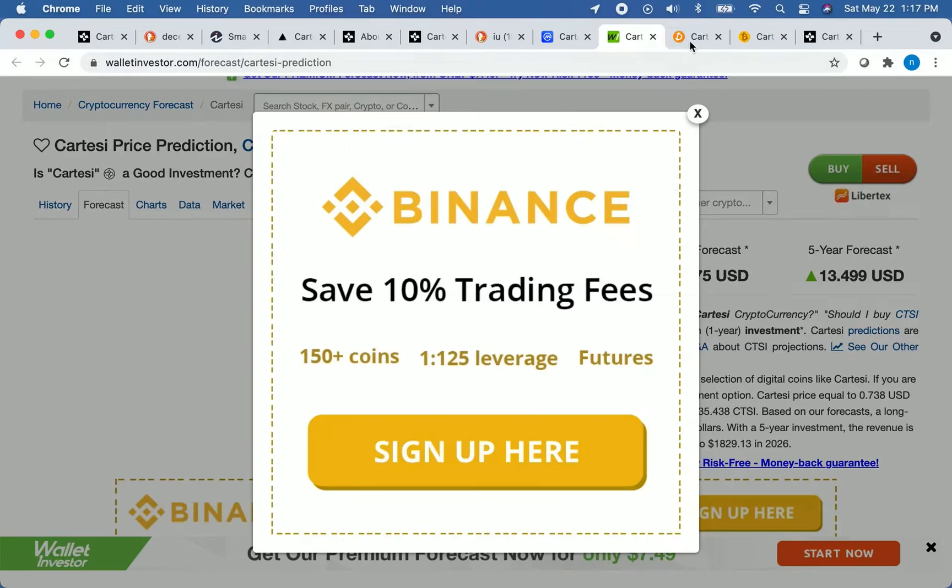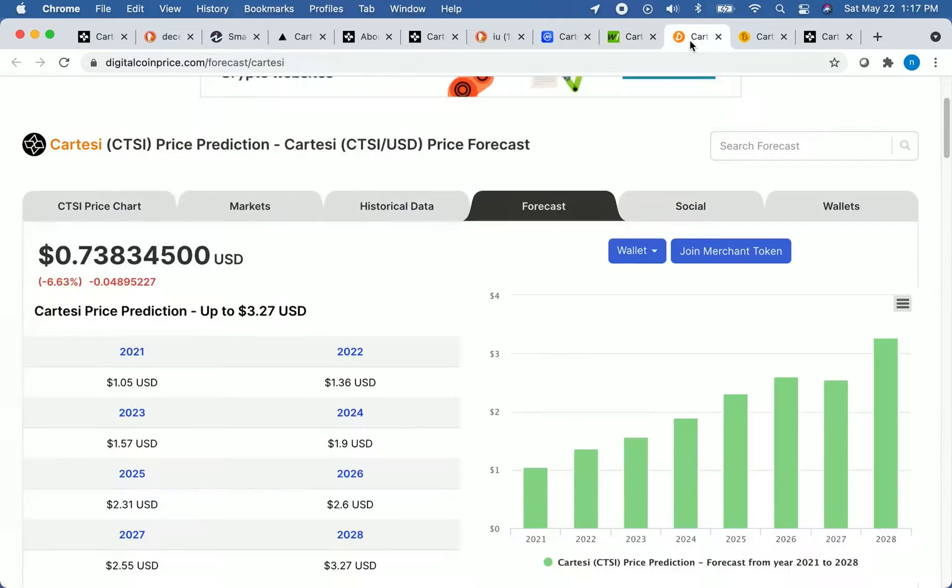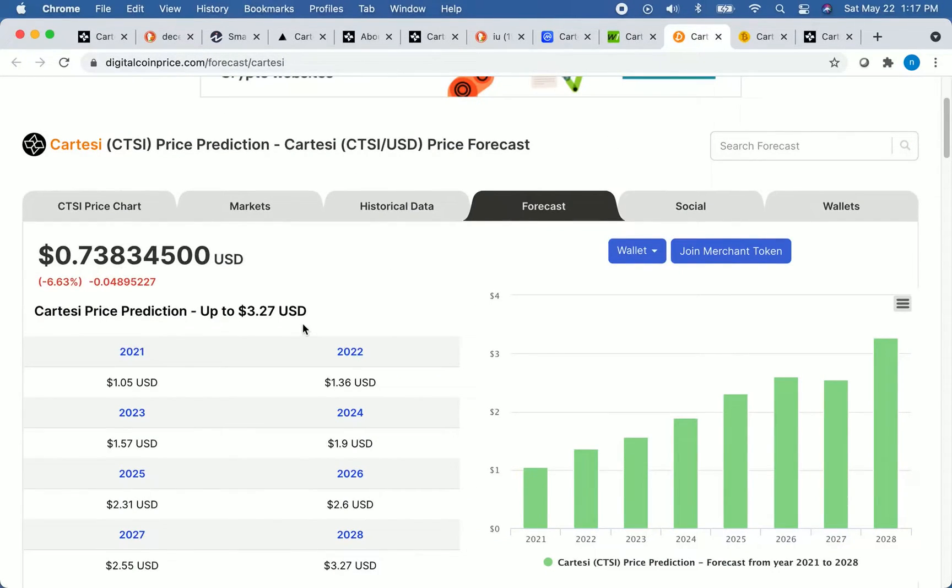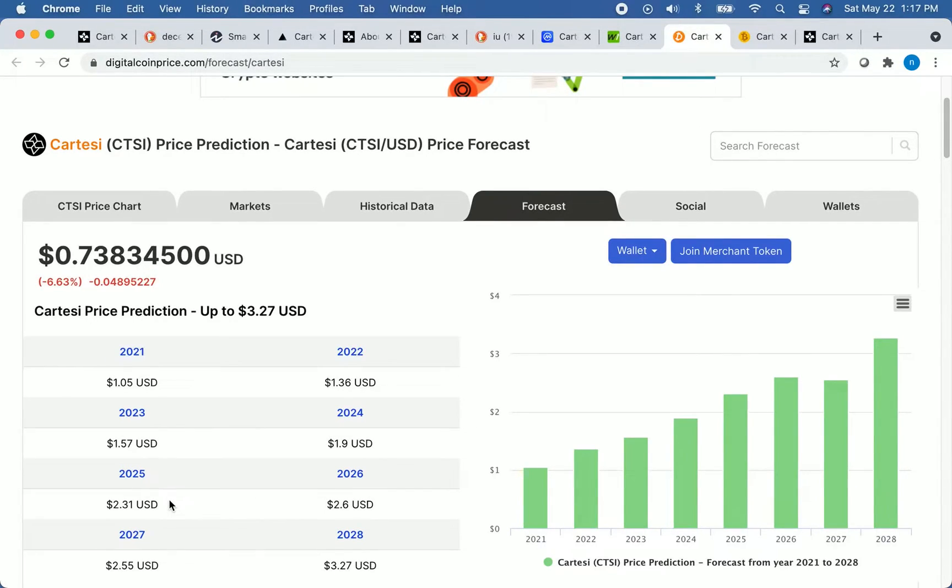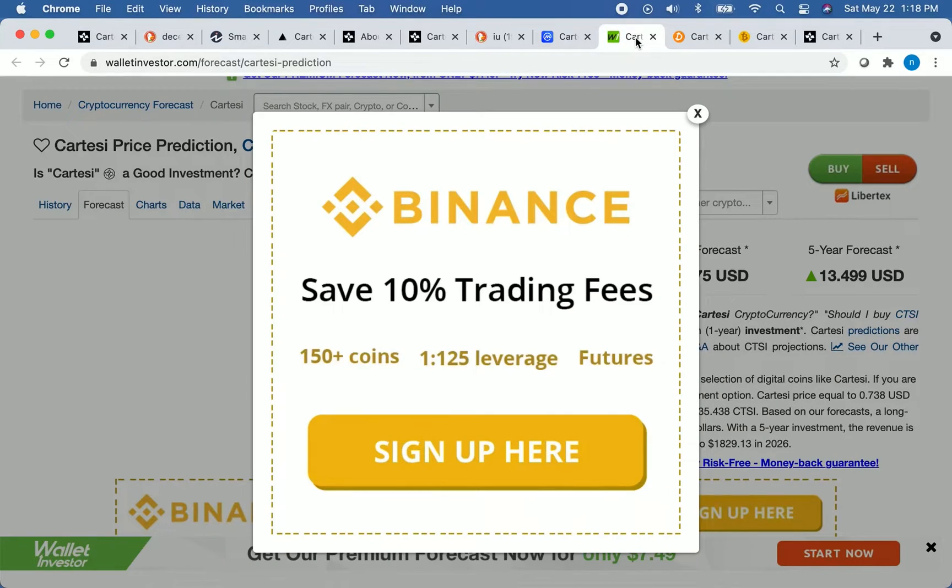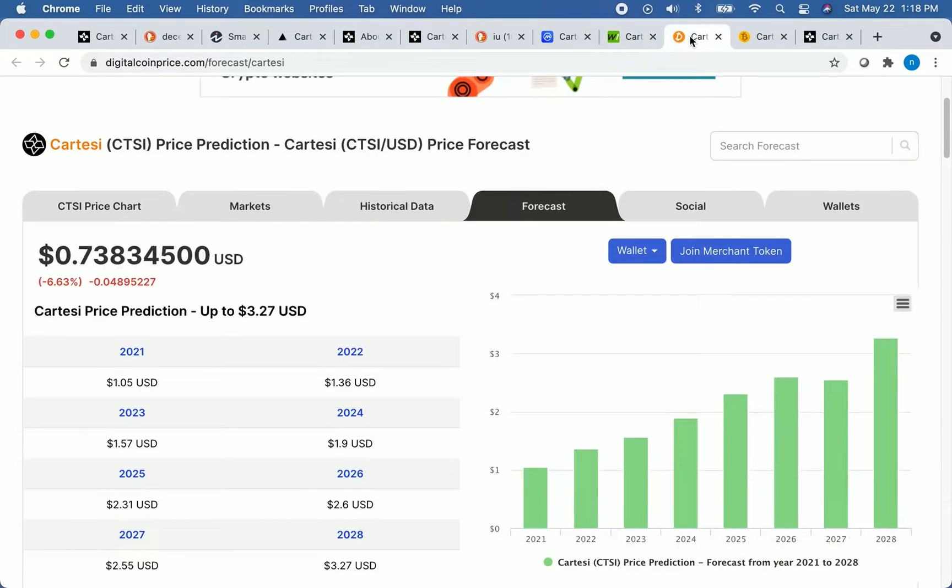So let's get a second opinion on this. So digital coin price, they predict by the end of 2021, the price of the coin will be over $1. And by the end of 2025, the price will be over $2.30. So once again, they're not as bullish as the previous prediction we looked at from Wallet Investor. But they are still bullish on the price of the coin.